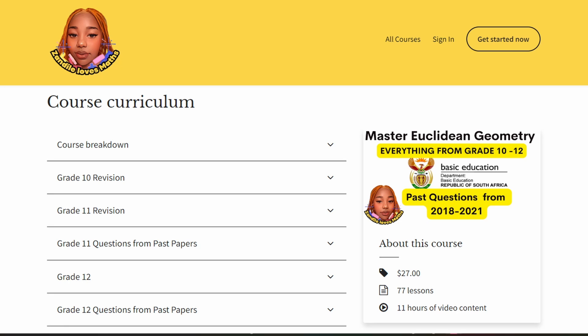This video is sponsored by Zanelia Loves Maths online courses. More about them later in the video.